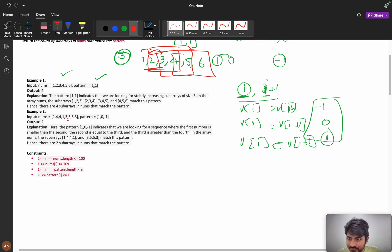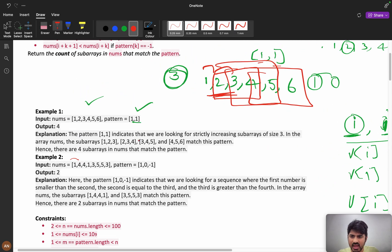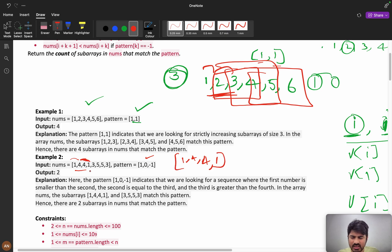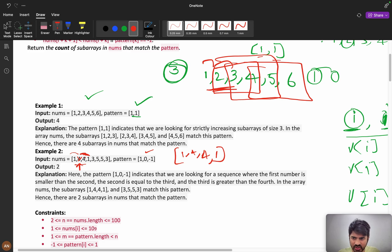Let us see the second example. The pattern is [1, 0, -1]. For array [1, 4, 4, 1]: 4 is greater than 1 (1 satisfied), 4 equals 4 (0 satisfied), 1 is less than 4 (-1 satisfied) — so [1, 4, 4, 1] is a valid match. Starting at the next index, 4 equals 4 so the first condition fails. Starting at [4, 4, 1]: 4>1 is not valid for position 0, so that also fails.